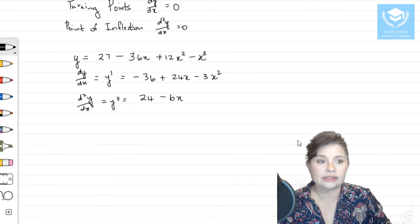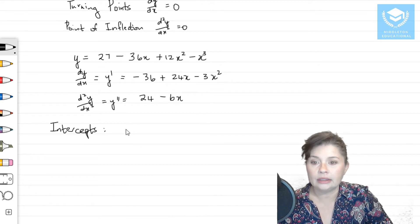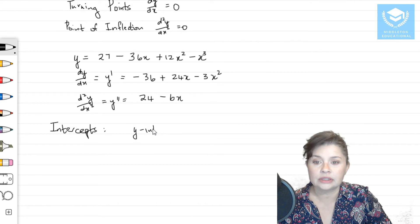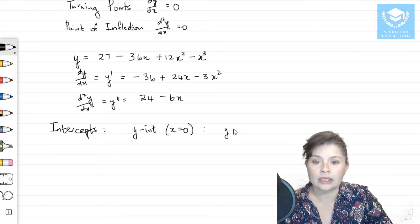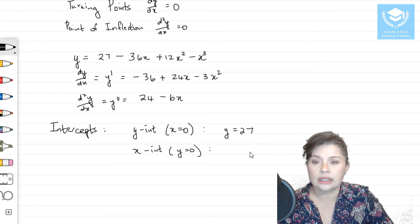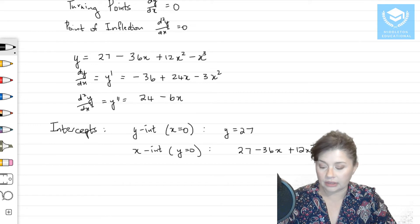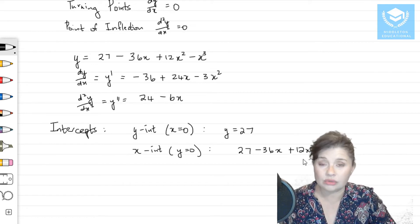Let's start off with our intercepts — it doesn't really matter which order you do them in. For the y-intercept, we look at our function y where x is equal to zero, which gives us y = 27. For the x-intercept, y is equal to zero, so 27 − 36x + 12x² − x³ = 0, and here you can factorize or use software in order to find it.